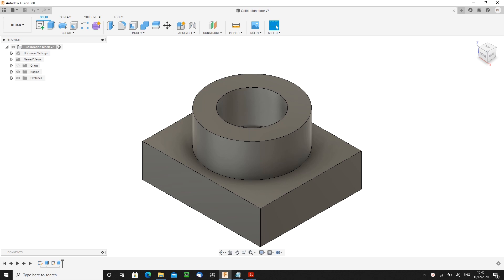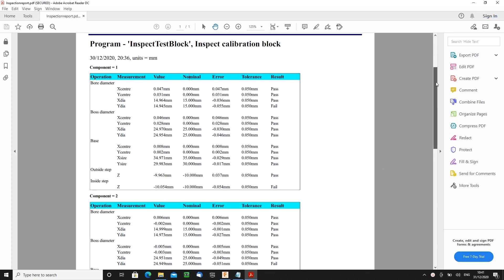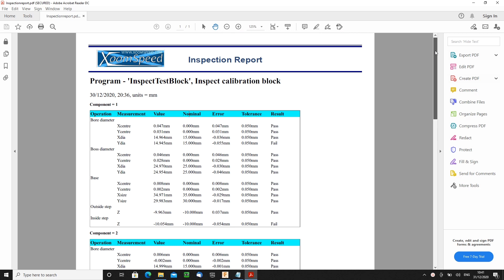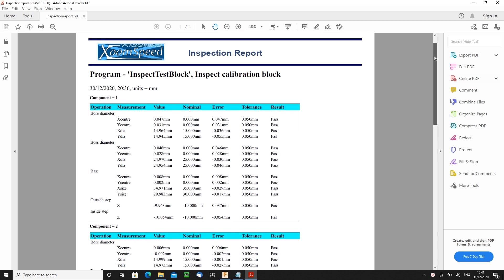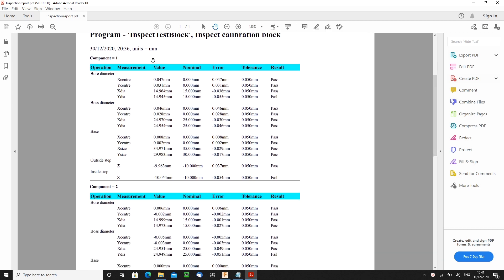What I'm interested in today is how to take that actual part and turn it into this: a nicely formatted report showing critical dimensions measured using a probe. In this particular case, I was doing two components at once. So you can see I have a section here for component one and a section here for component two.